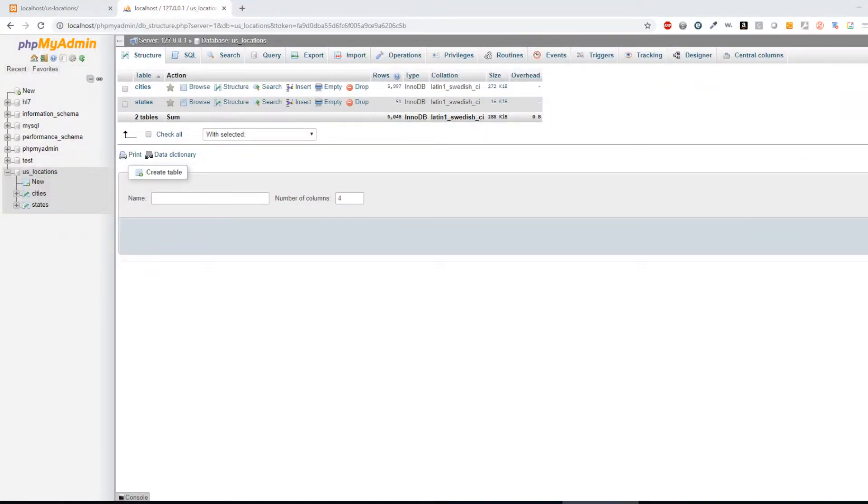Hello and welcome back to PHP Basics. My name is Sean, and today I want to talk about joining tables inside of PHP and MySQL.